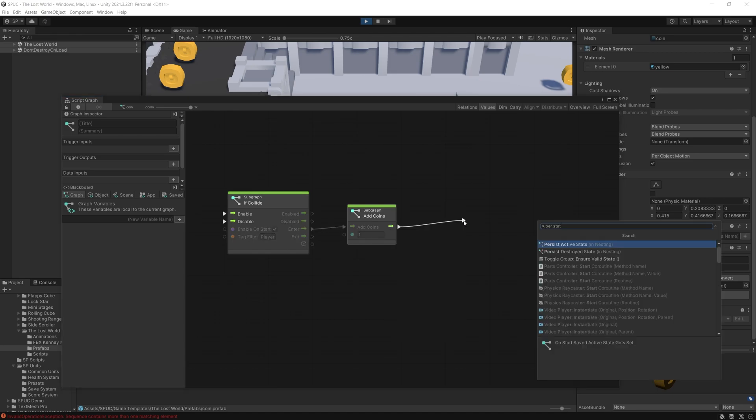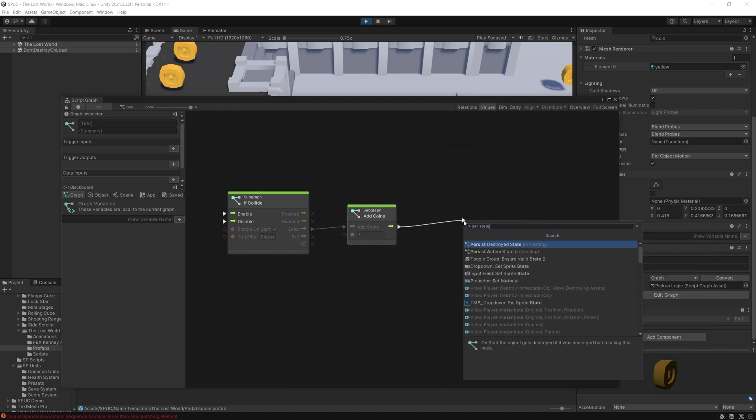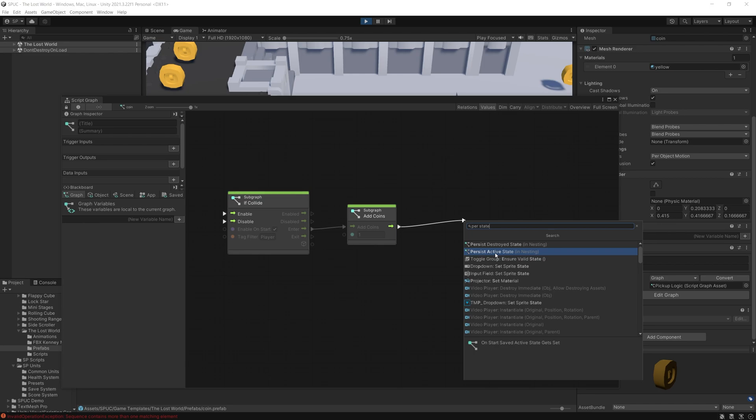So there is a persist destroy state and also persist active state.